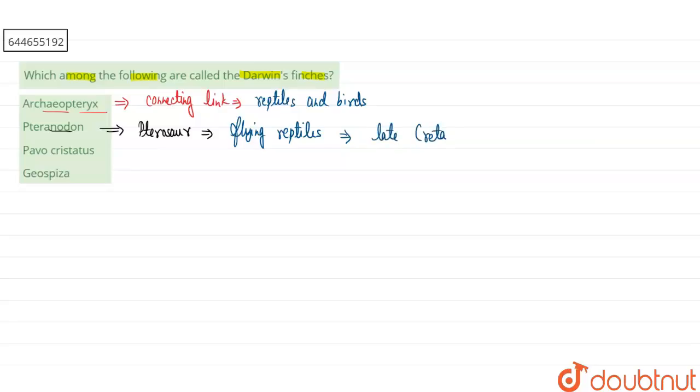If you're talking about our third one, Pavocrystatus, this is the scientific name of the Indian peafowl, also known as a peacock.